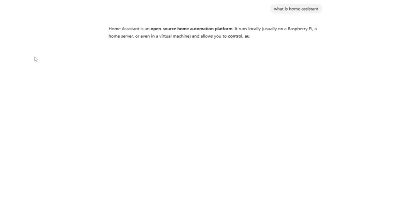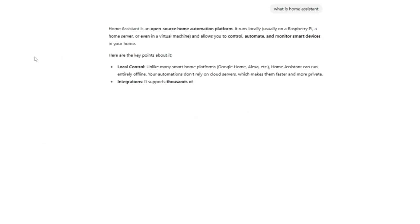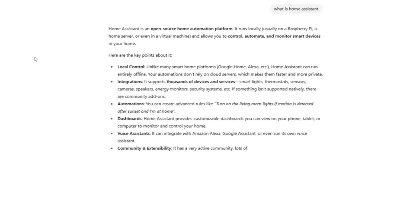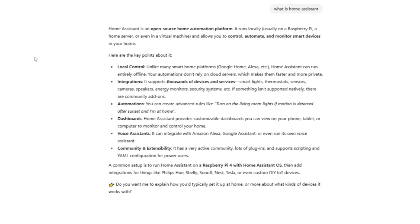It's an open-source home automation platform. It runs locally on your network, and allows you to control, automate, and monitor smart devices in your home.